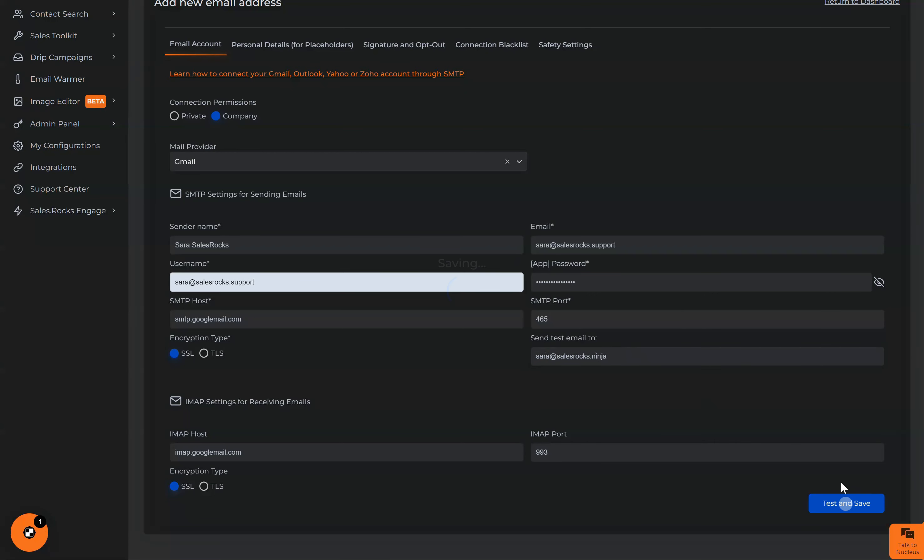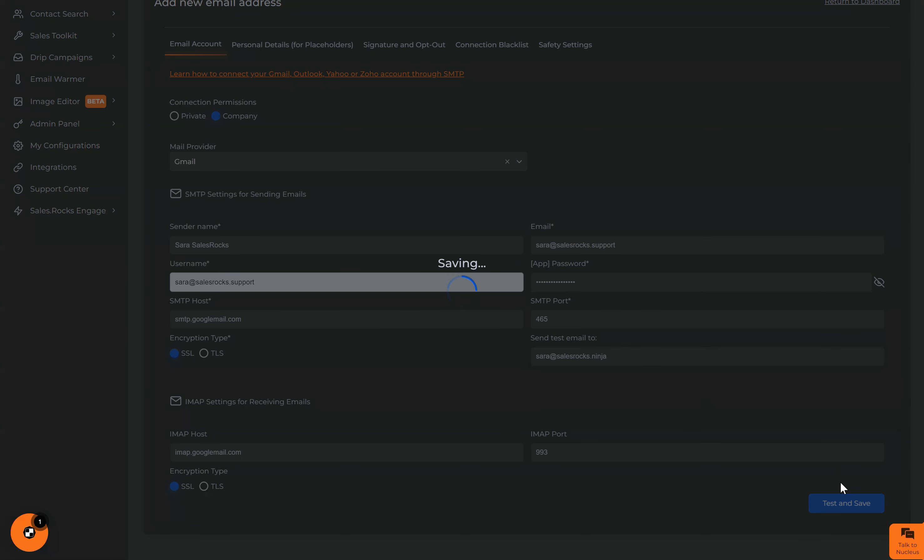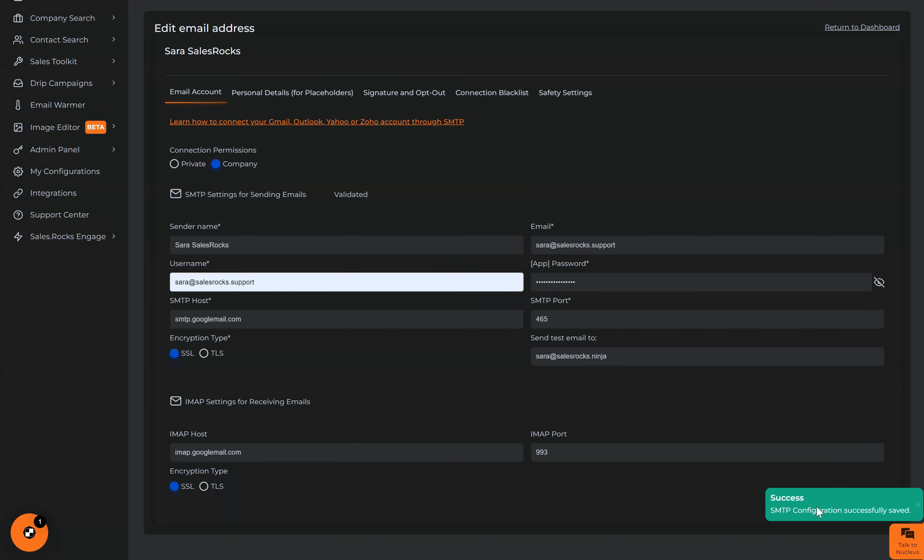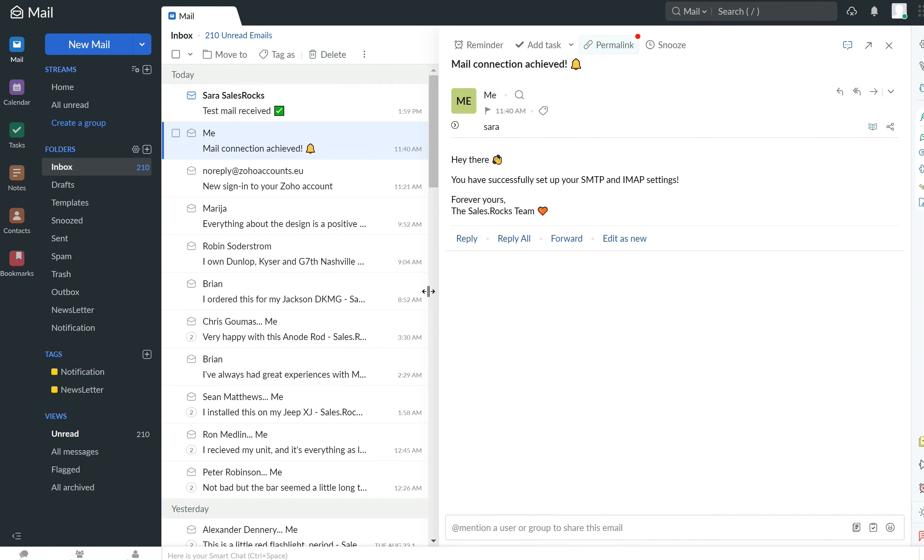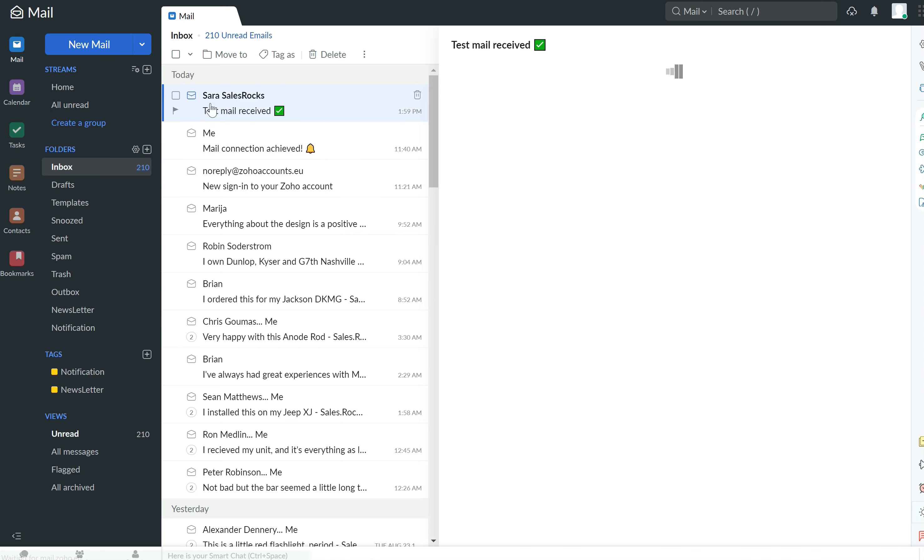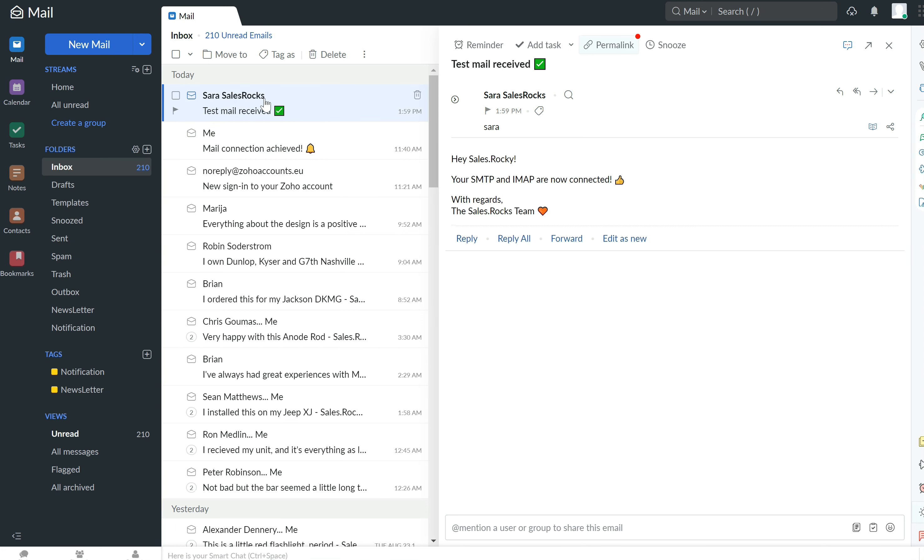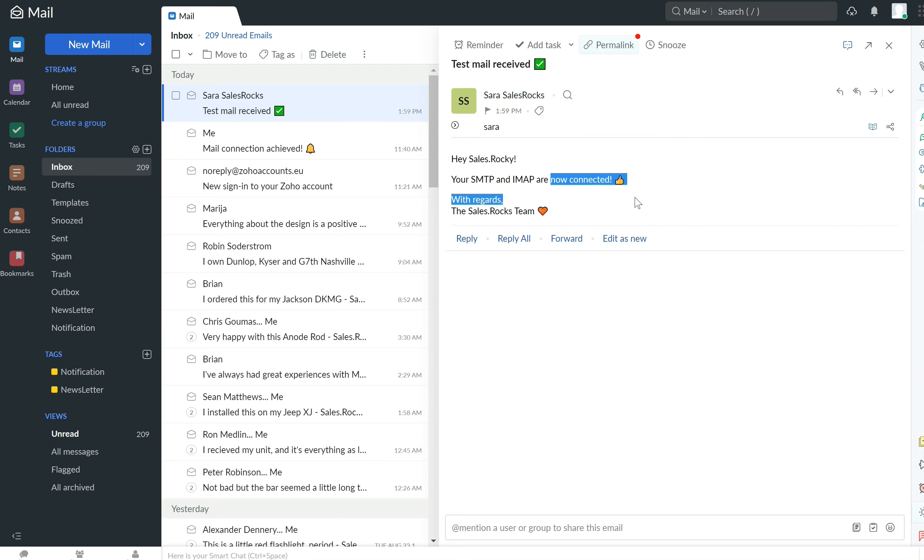Now we go to test and save. We have success. Navigate to the test email. Here we can see Sara SalesRocks. This is how the name appears that the SMTP and IMAP settings are now connected.